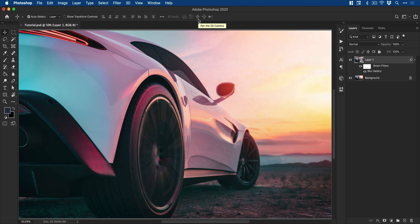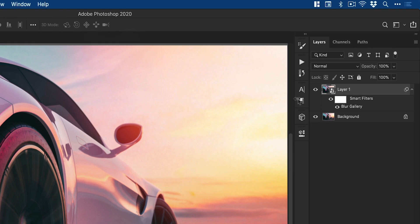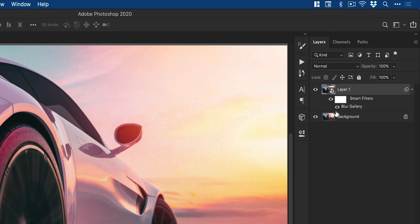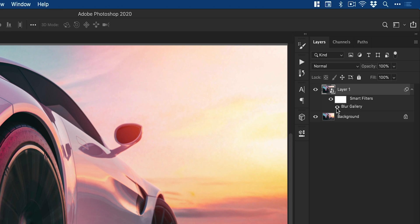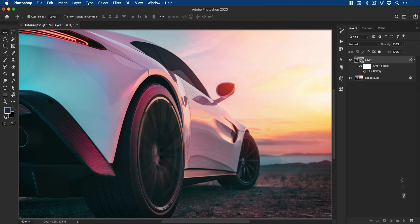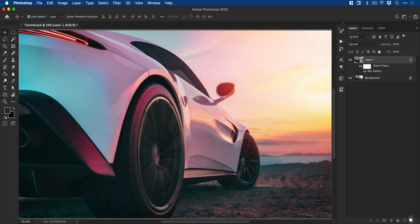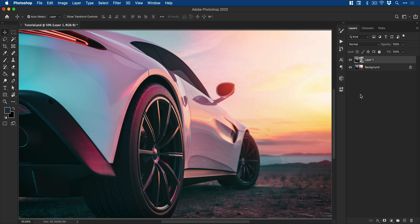And as I mentioned, because it's a smart object, we can see it listed under here. And we can just turn this off or back on. You can see it takes a moment to re-render. And I can then double click blur gallery to go back inside make changes. Or what I can do is just drag that to the trash icon. And it removes that effect altogether.